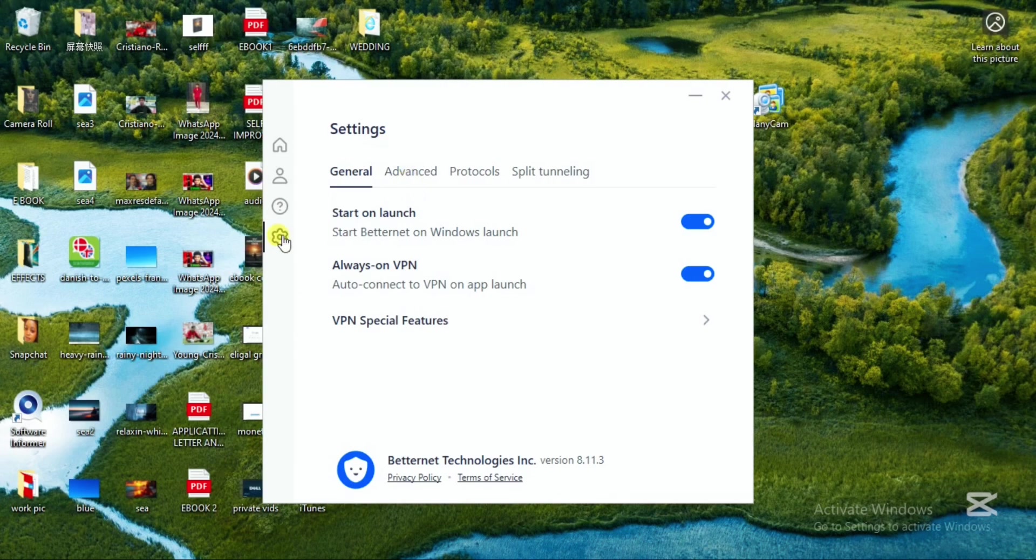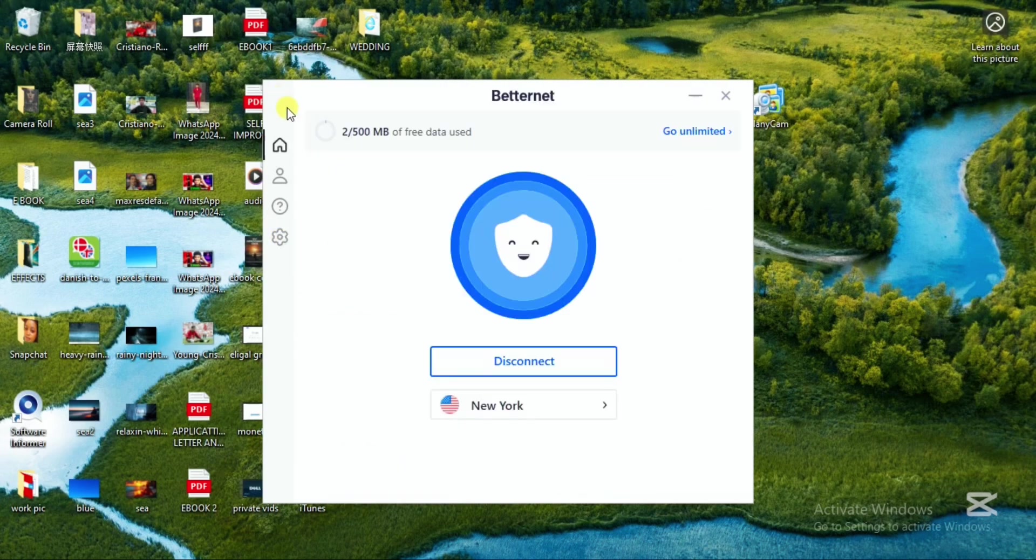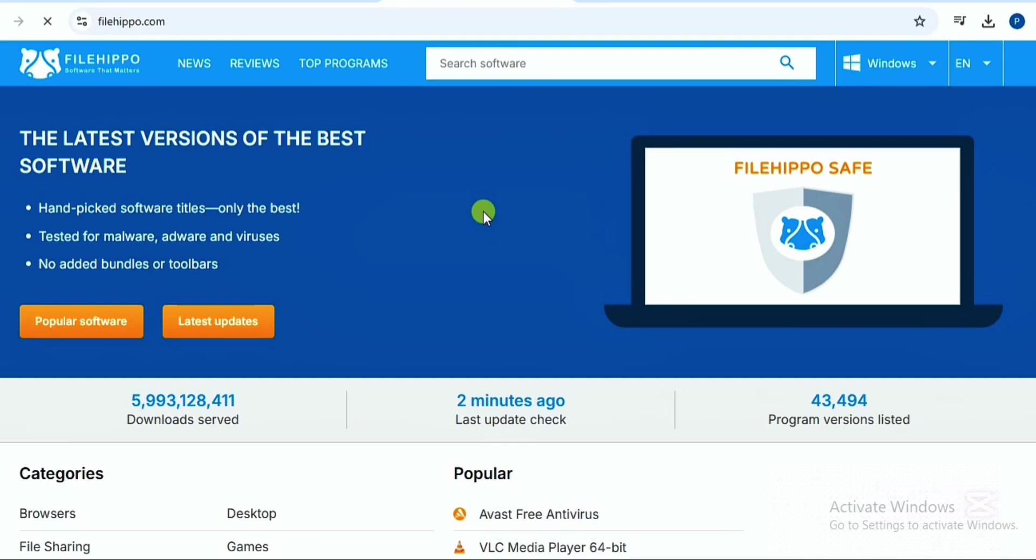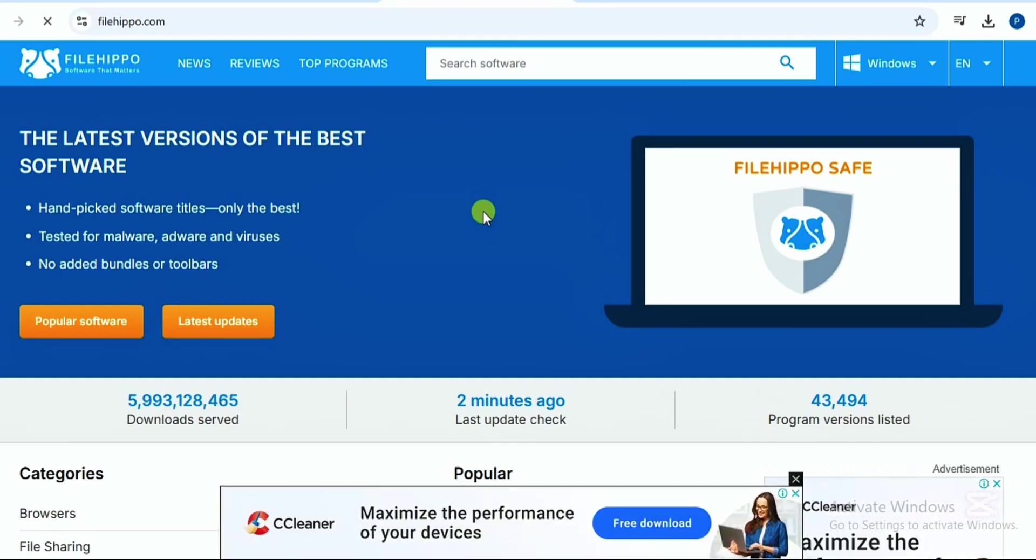In this video I'm going to be showing you how to install and use Betternet VPN for free. Very quickly, head on to filehippo.com.